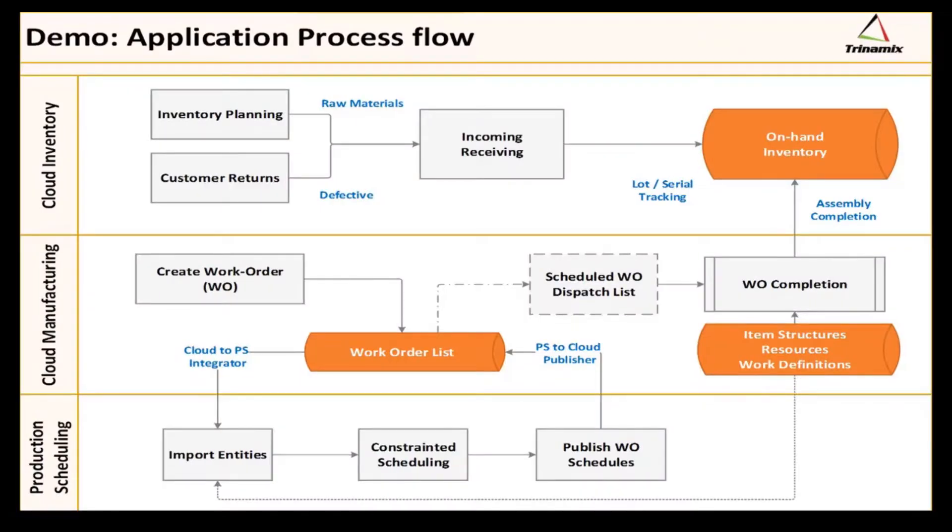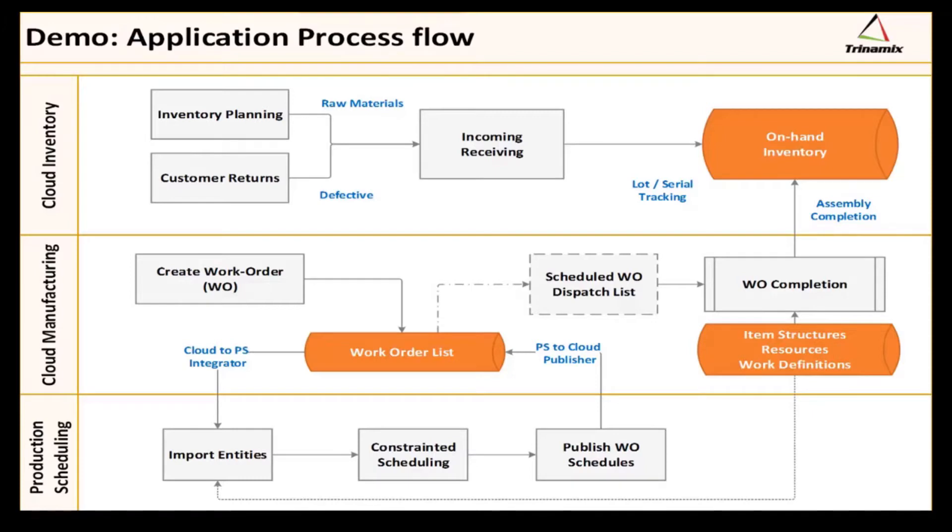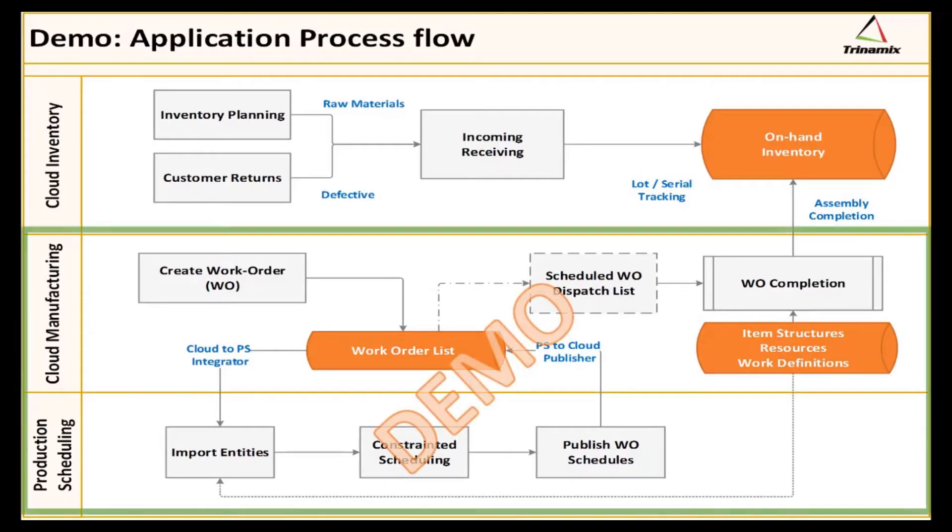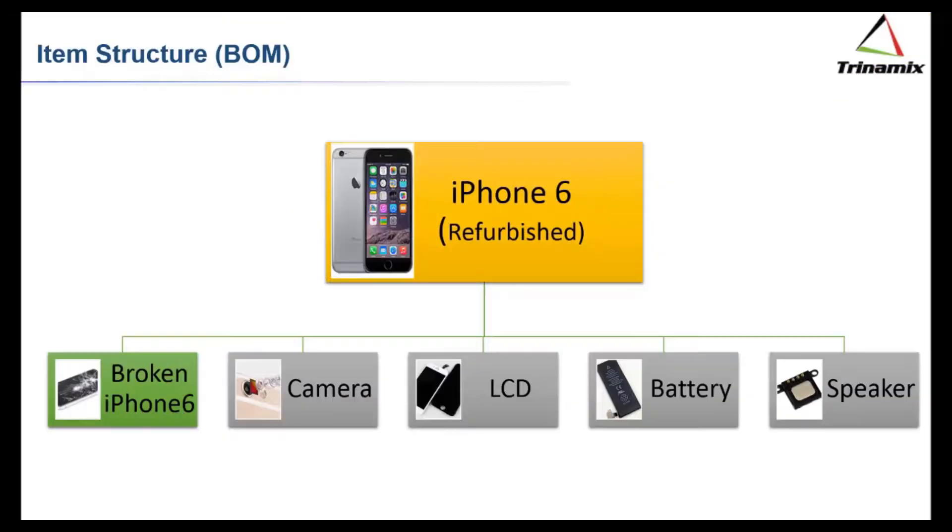This is the Oracle Fusion Manufacturing and Production Scheduling Integrated Application Process Flow. In this demo, we will showcase the process integration between cloud manufacturing and production scheduling. The cylinder block shows transaction and master data, where the remaining represent predefined functional activities.